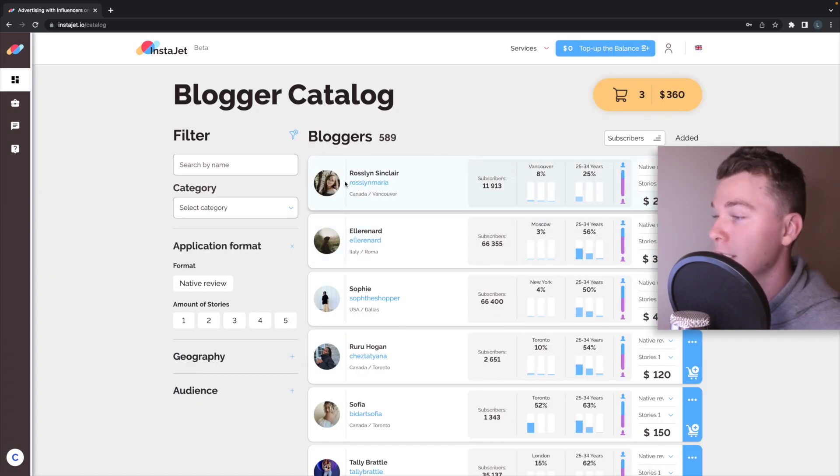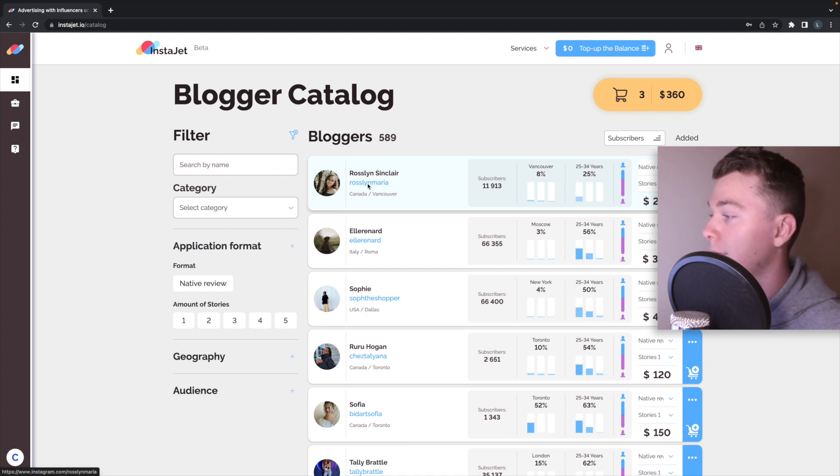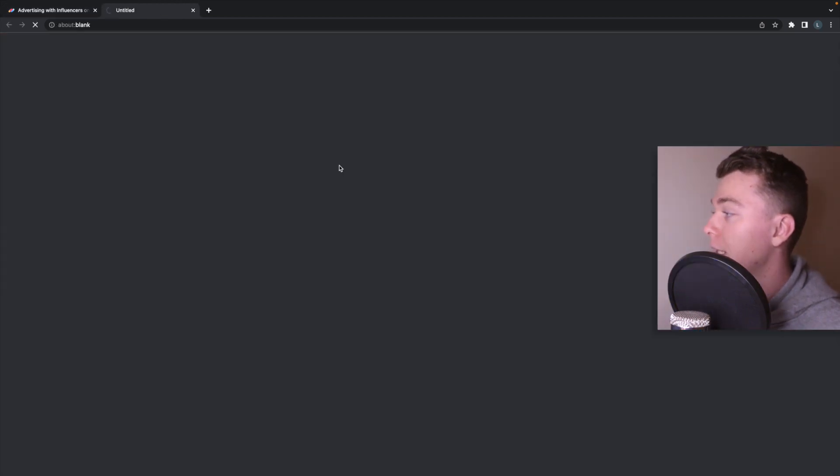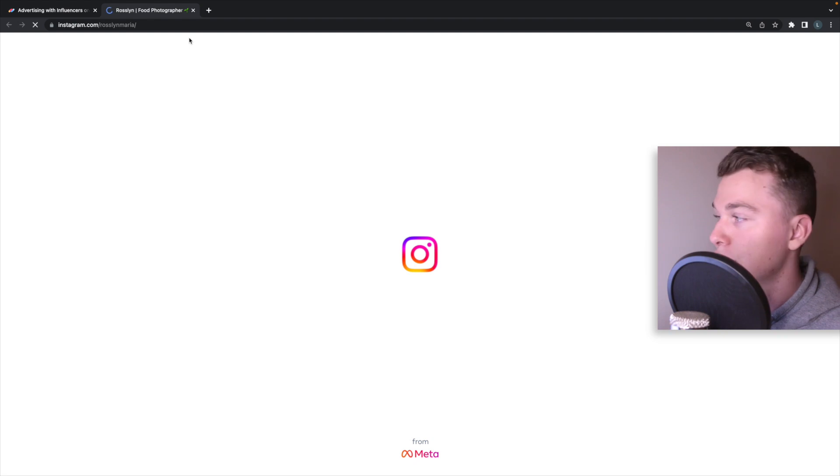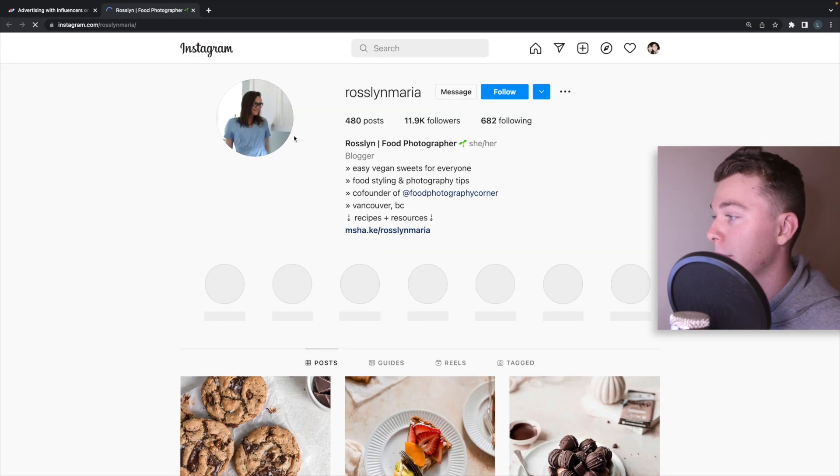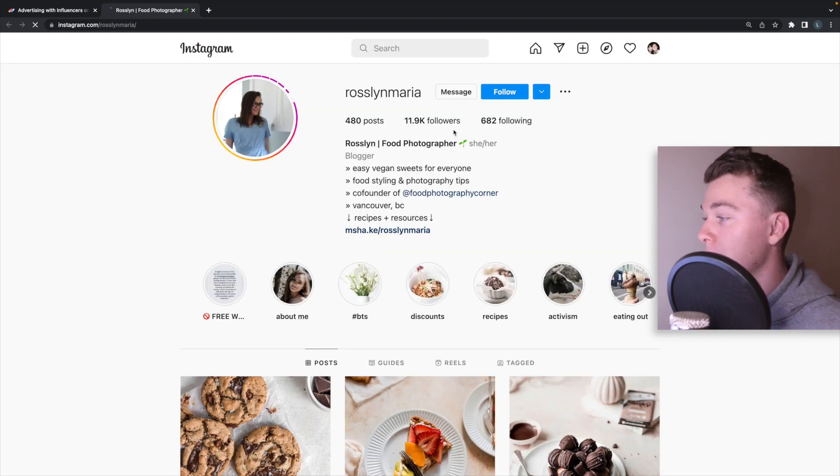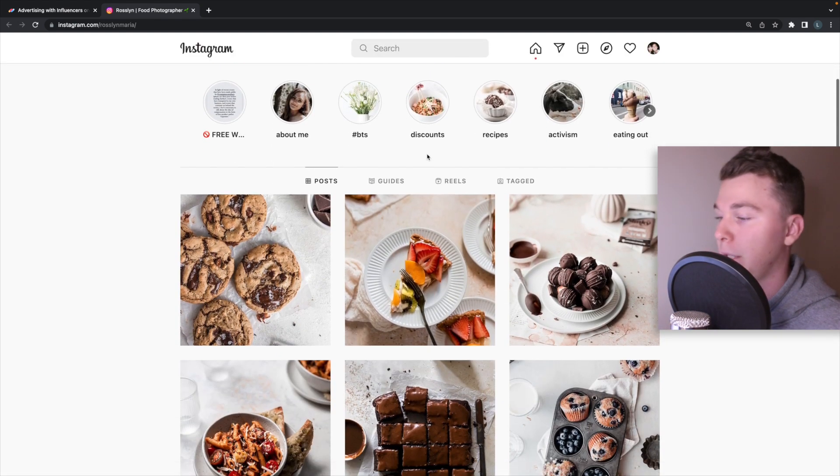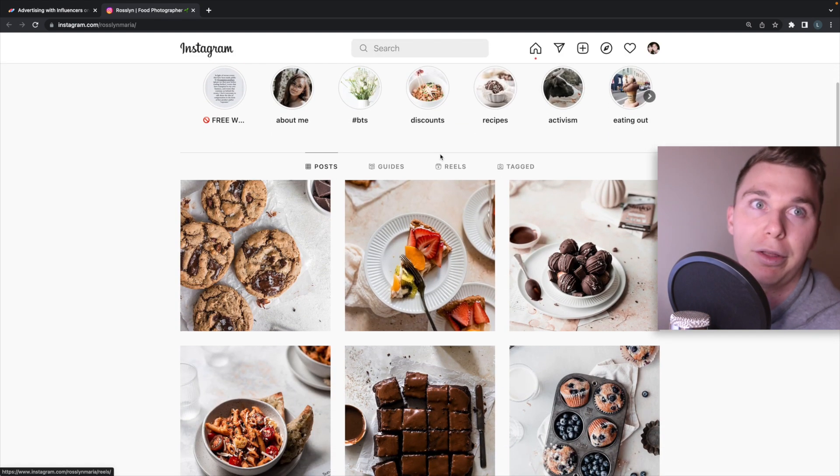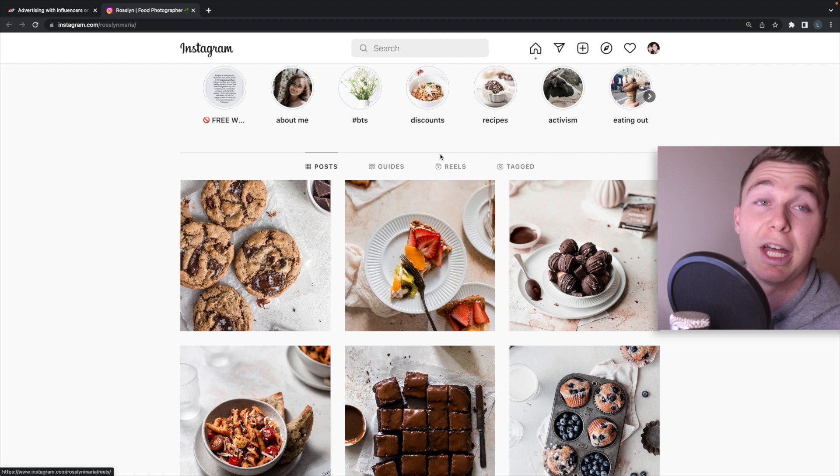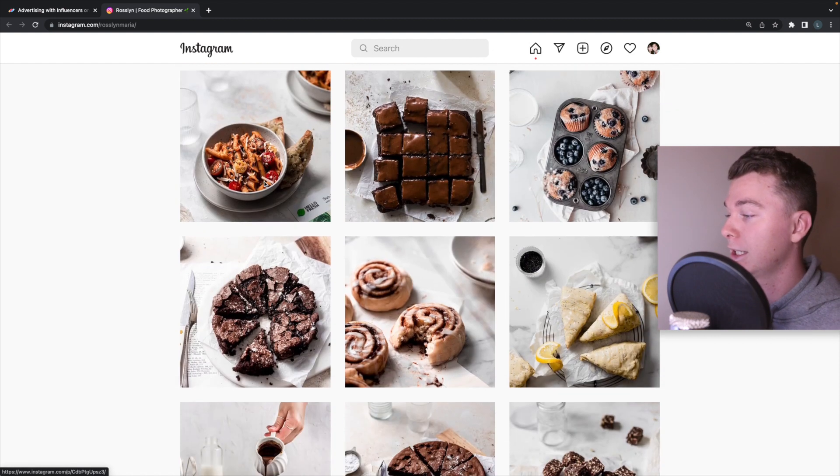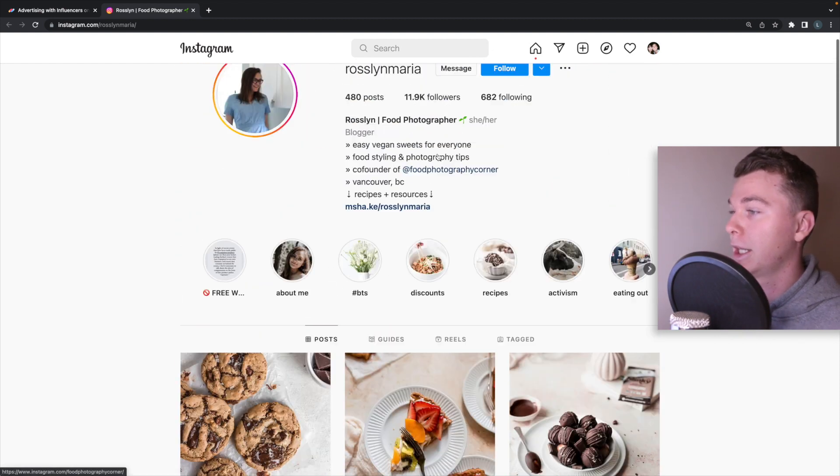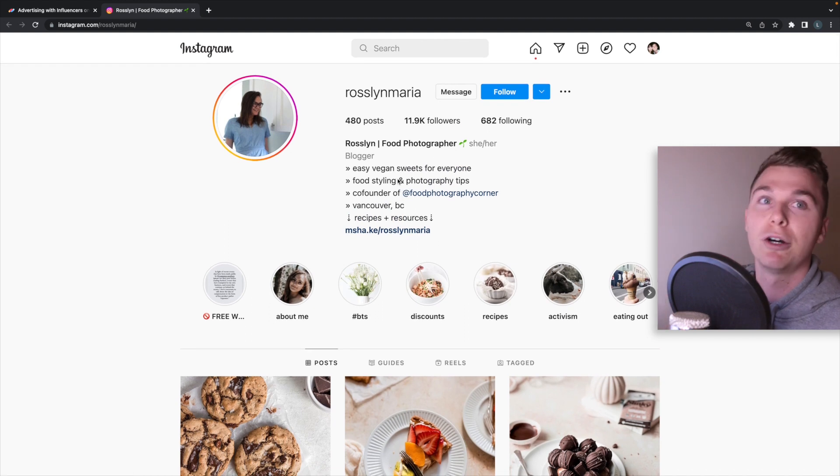One thing you can do is you can actually click on their profile here and this is going to open up in a new page their Instagram account. So you can actually go through and make sure they're an authentic person and what they are actually offering is real.